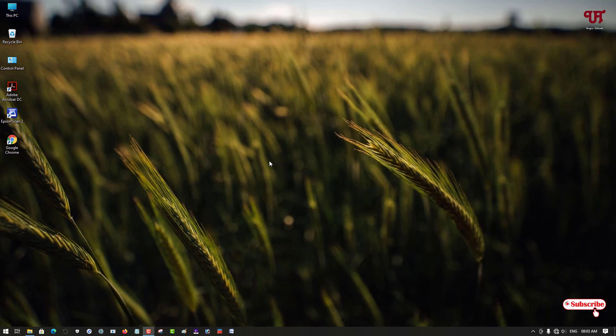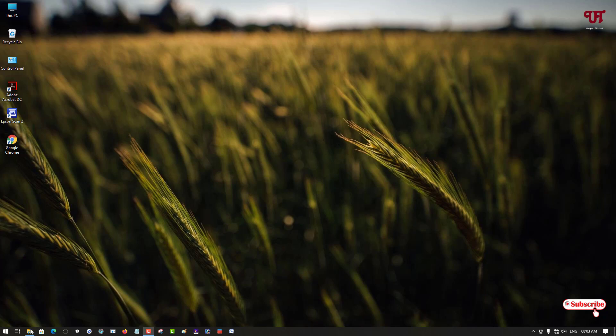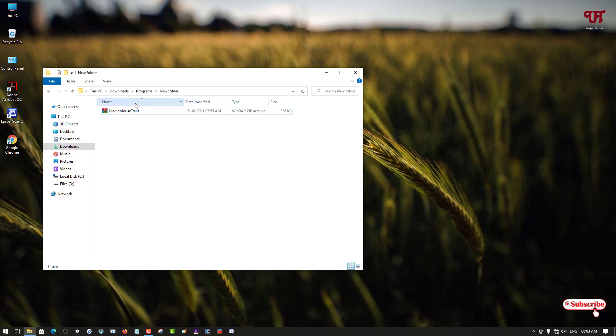For this, firstly you need to download one application named Magic Mouse Trails. I will be leaving this application's download link in the video description.